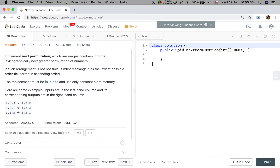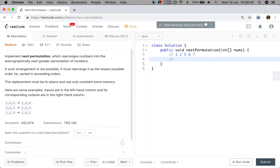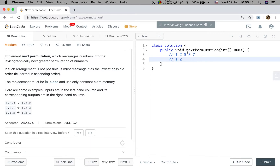Let's see a longer example. If we are given 1 2 5 8 7, what should be the next permutation of this number? We can set 1 2 separate, and then we just consider 5 8 7. Why? Because 5 8 7 is not the largest permutation — the largest should be in descending order, which would be 8 7 5. So it's not the largest.